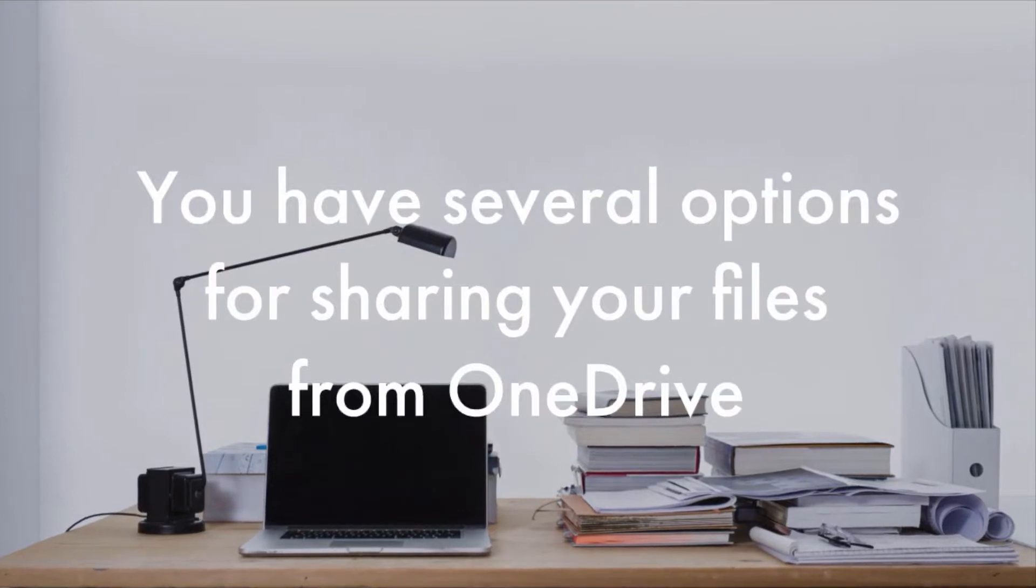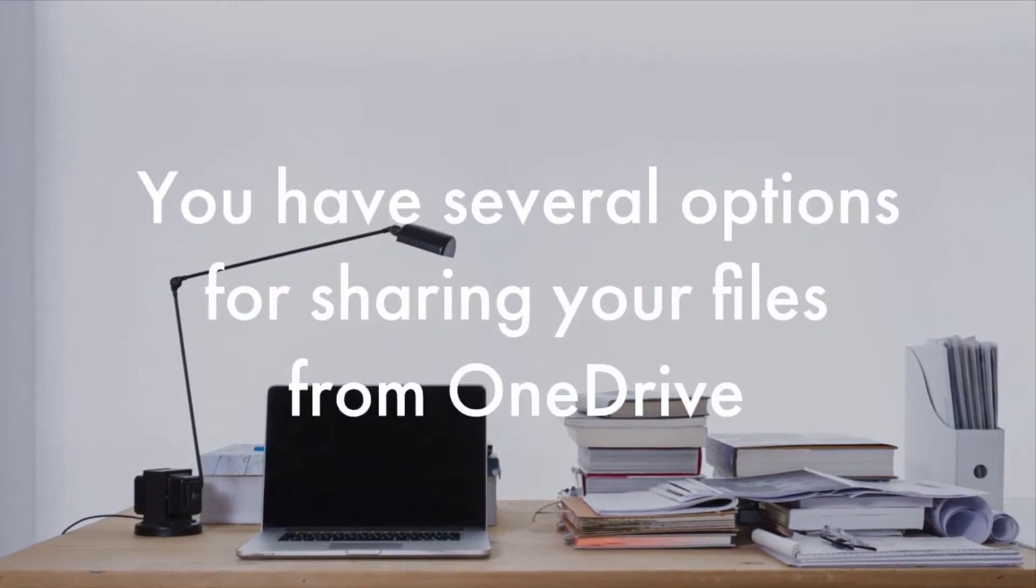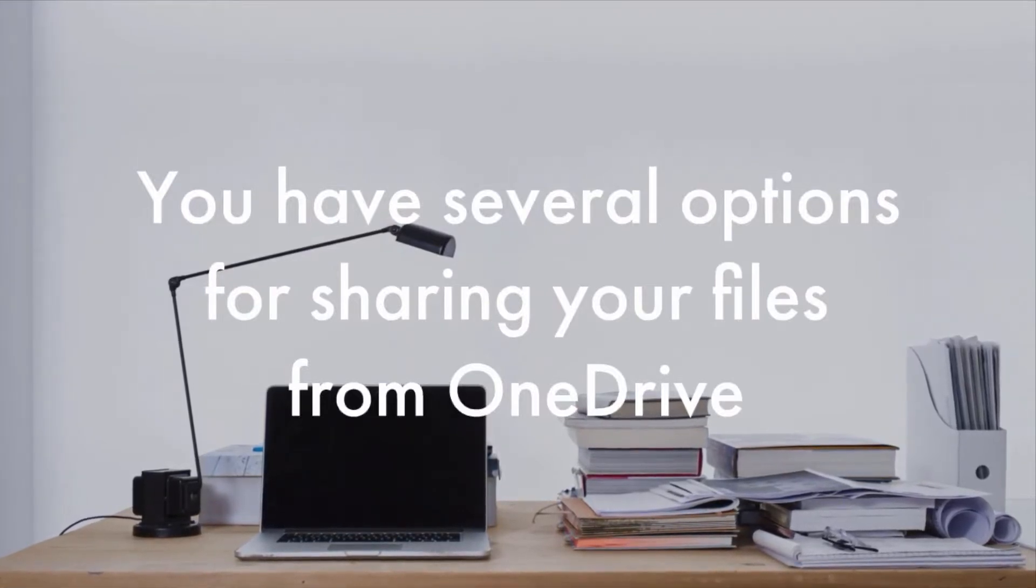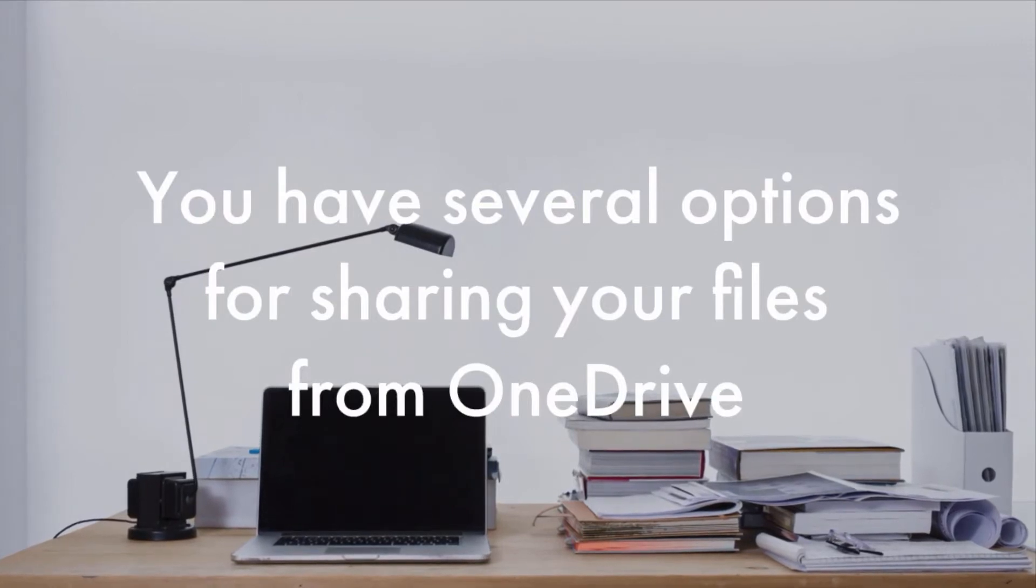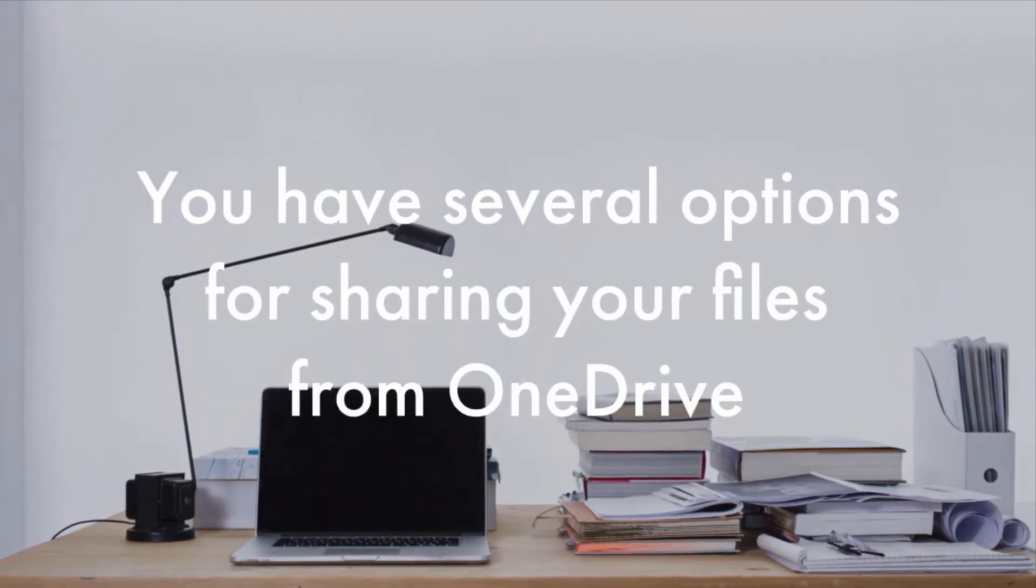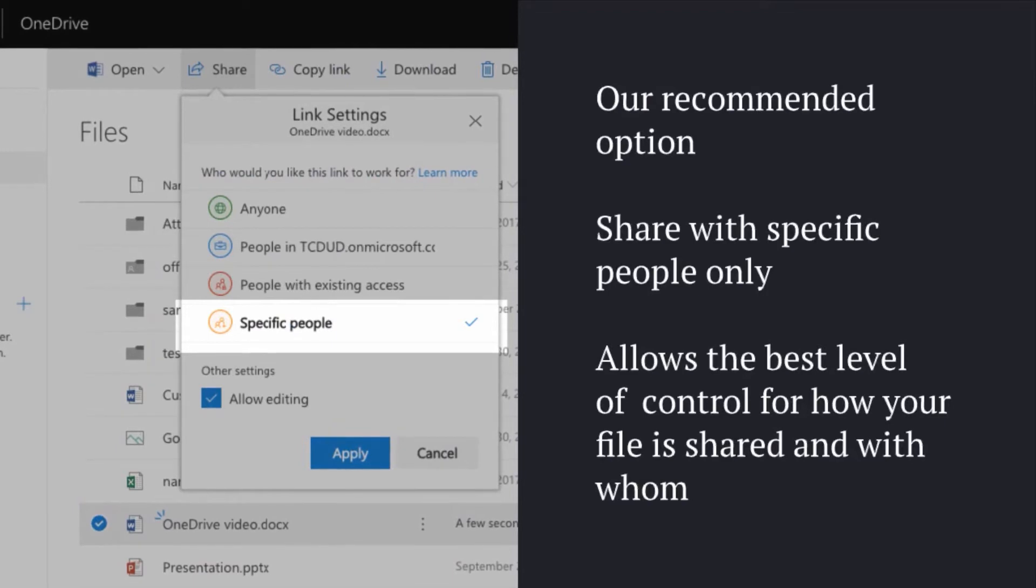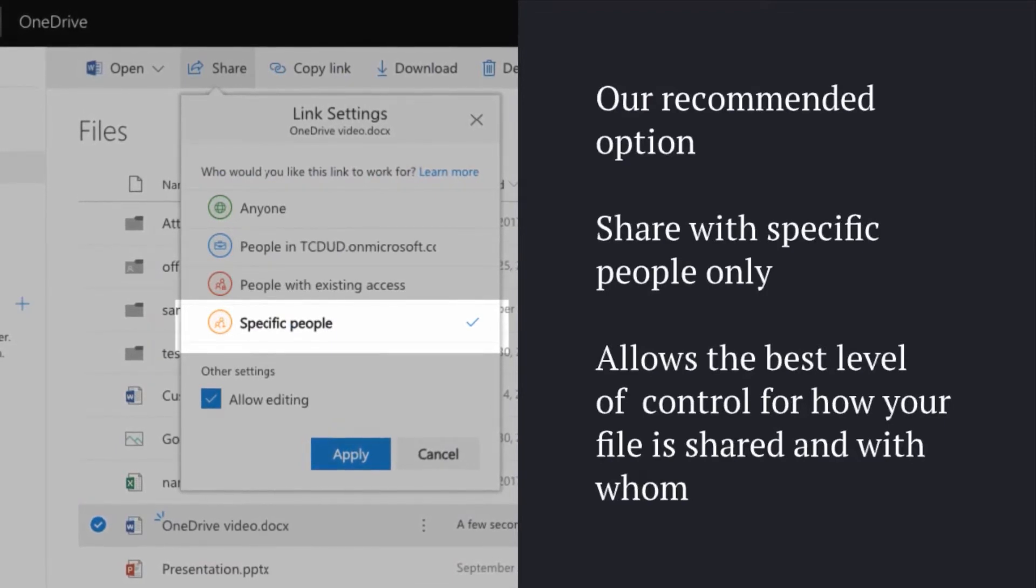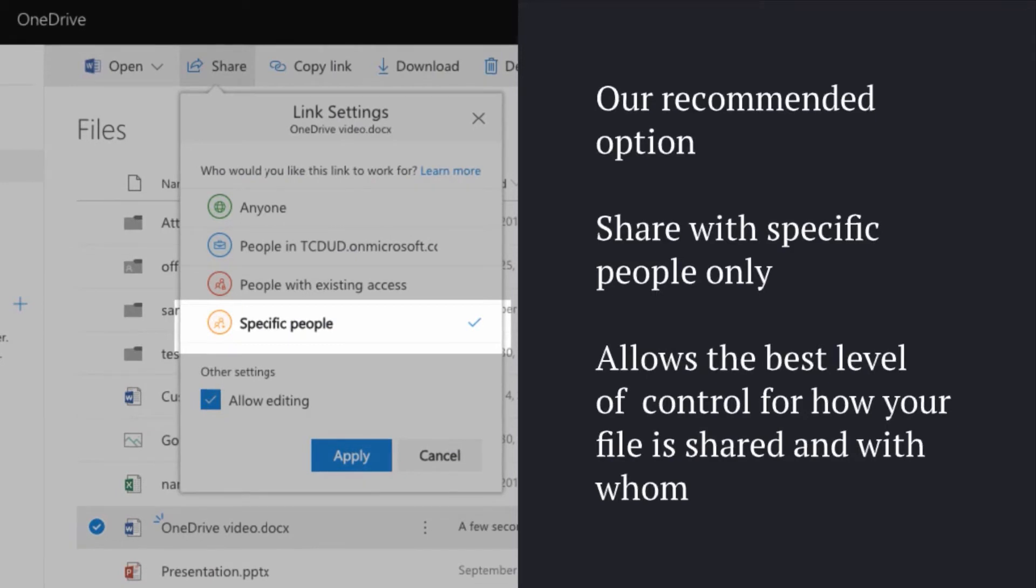You have several options for sharing your files from OneDrive. So let's have a look at those now. Our recommended option is share with specific people only. This option allows you the best level of control for how your file is shared and with whom.